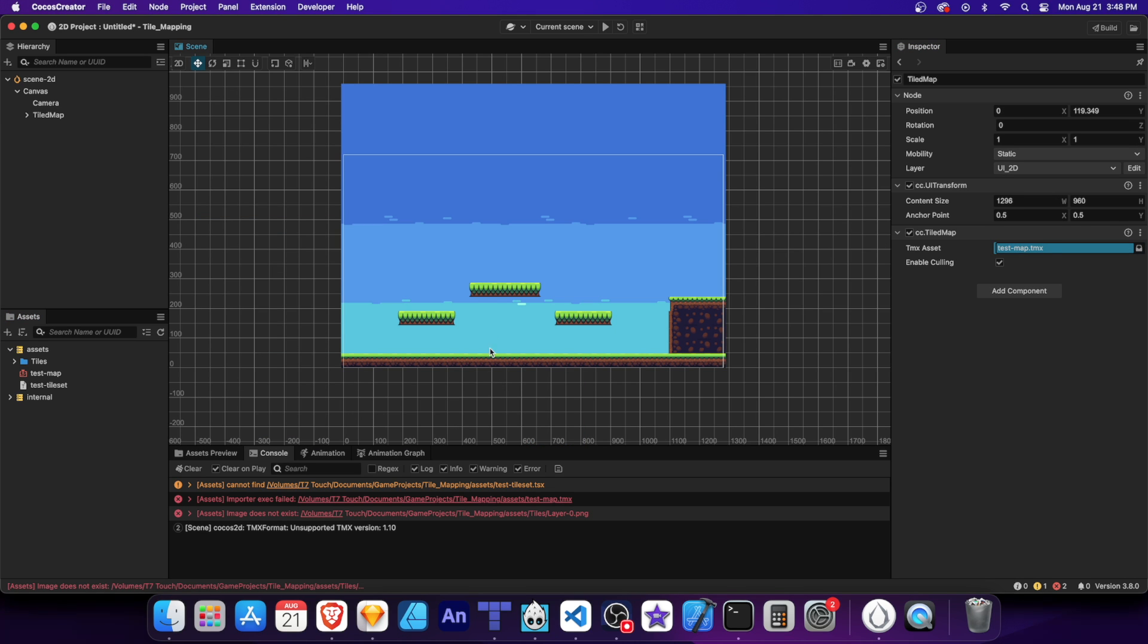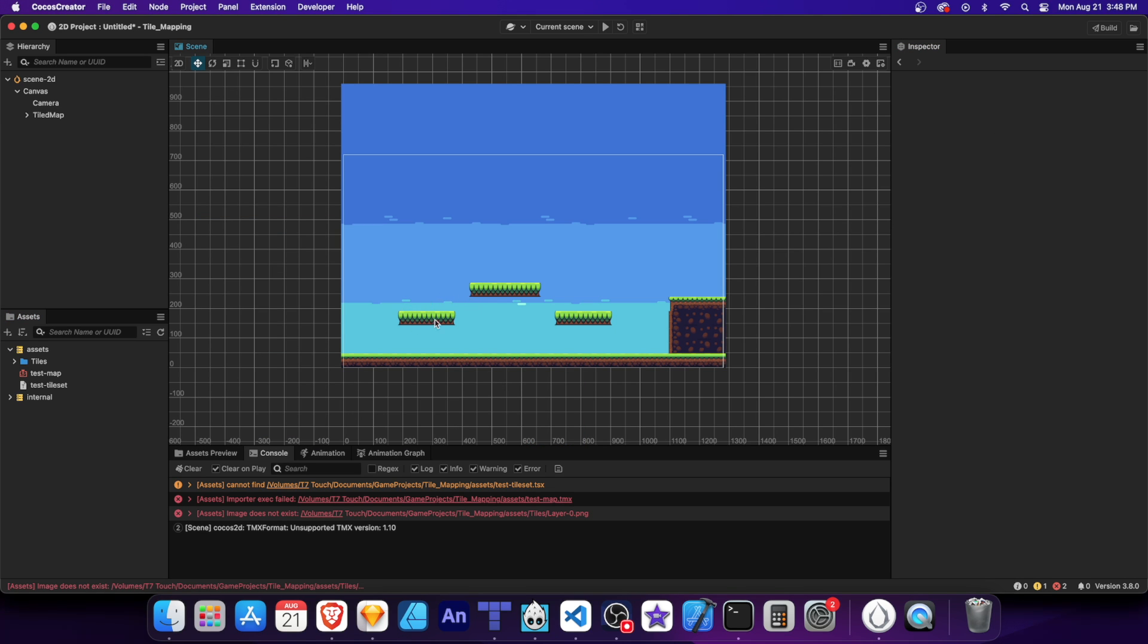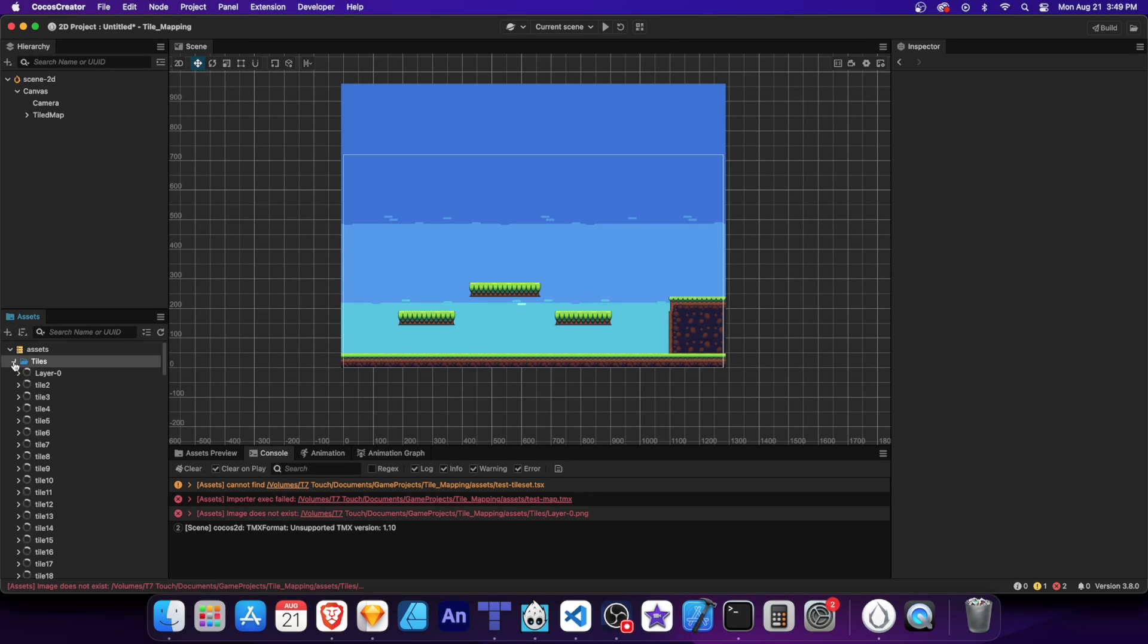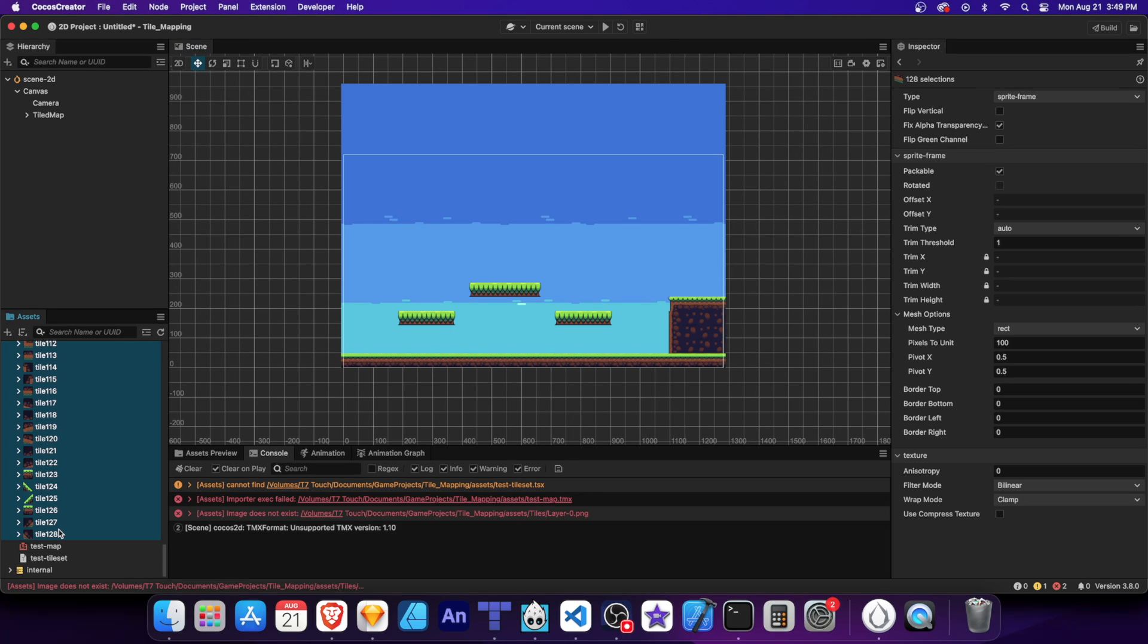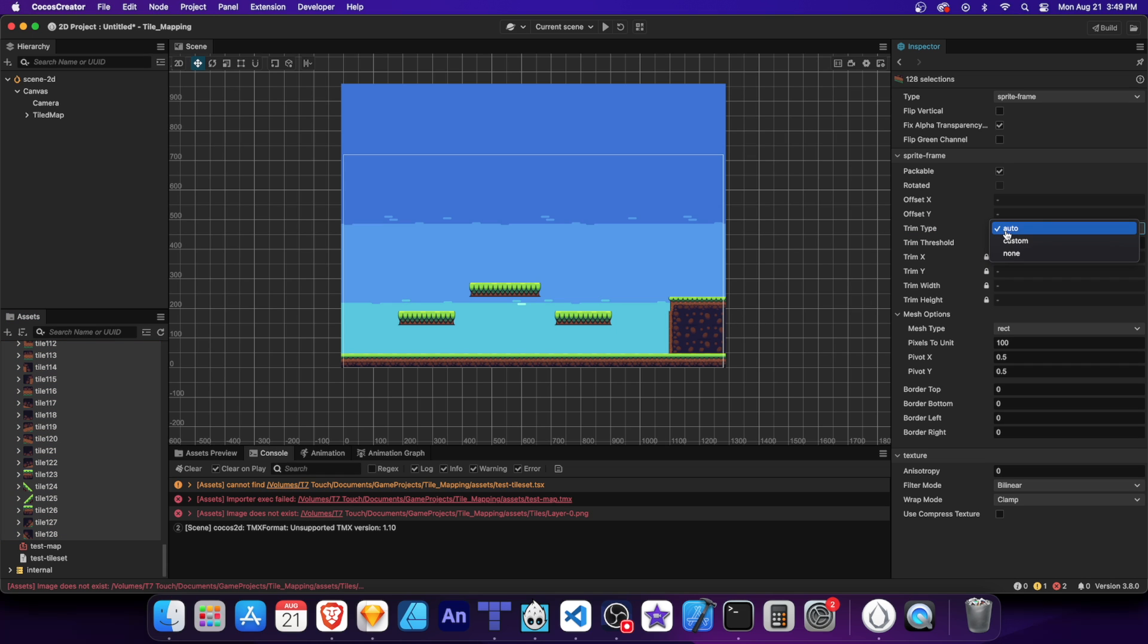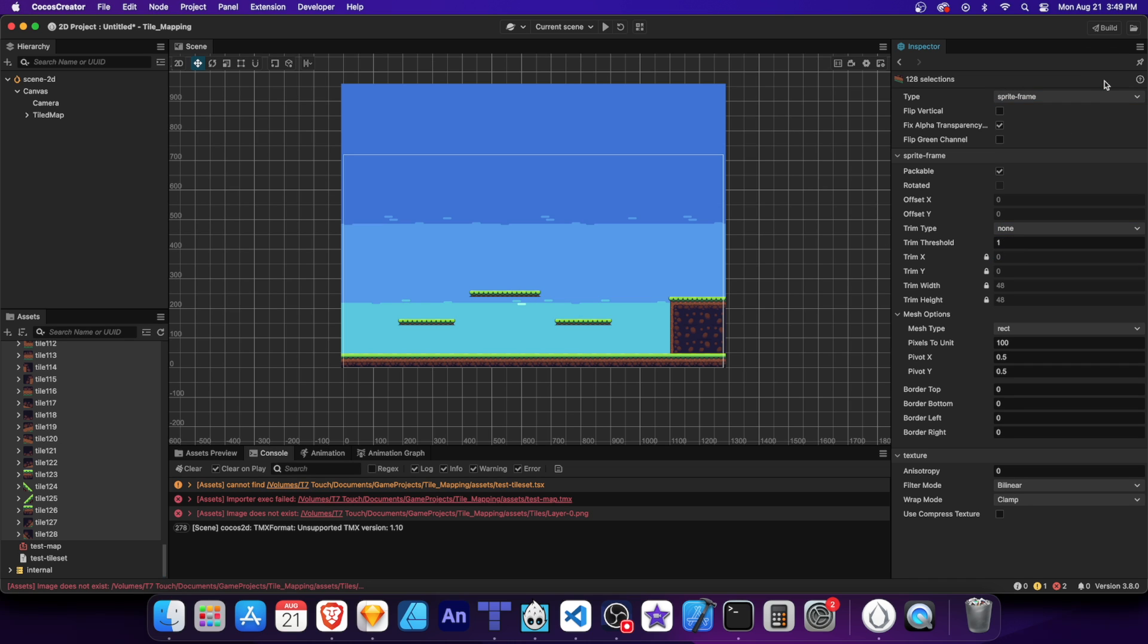The map might look a bit deformed due to the default trimming settings. But we can easily fix this by changing the trim type to none on all the images. Be sure to click the green checkbox to save the changes. And now everything looks like the original map.